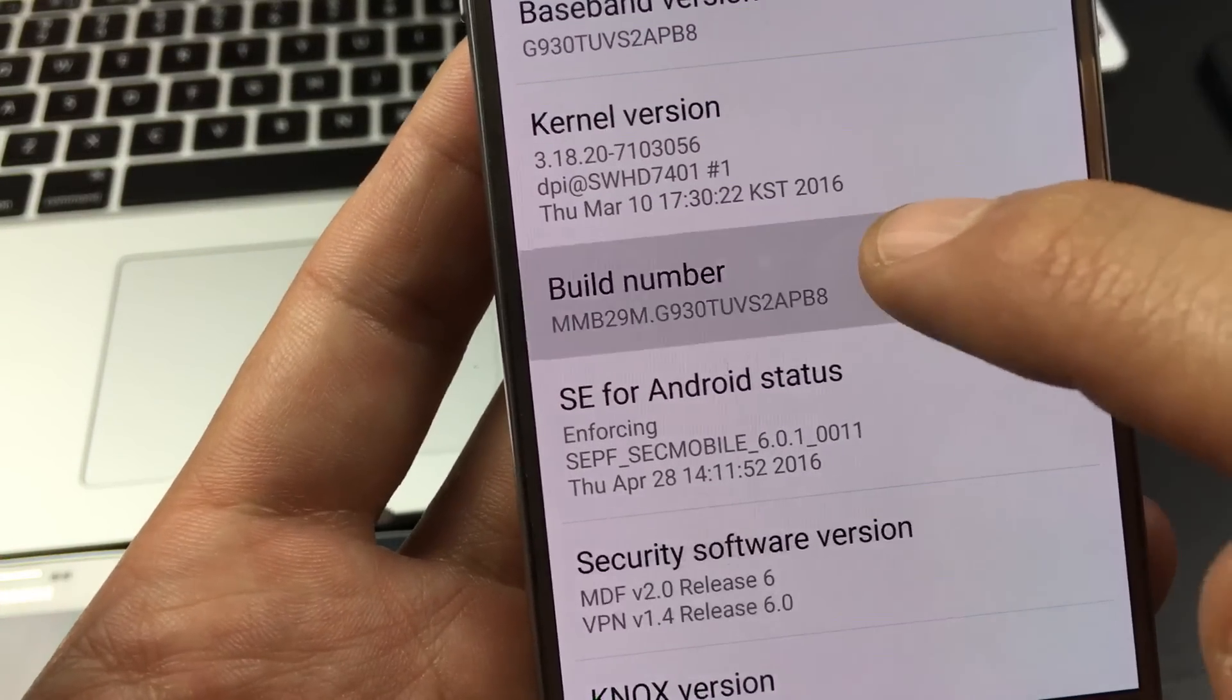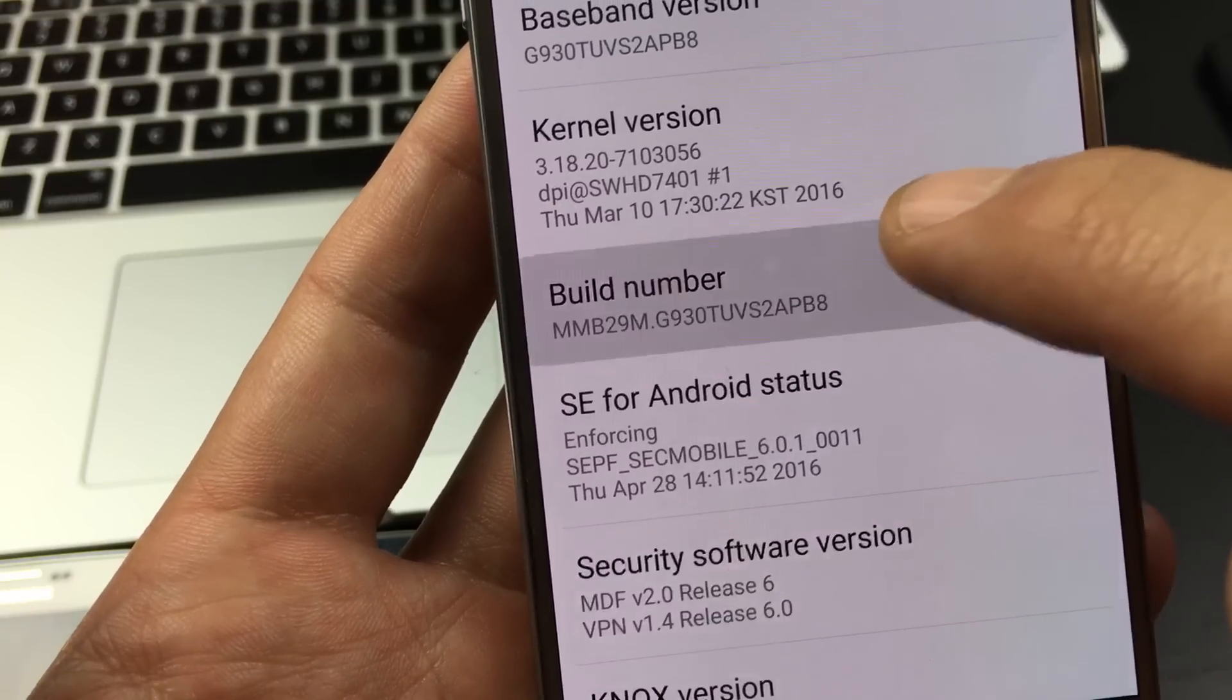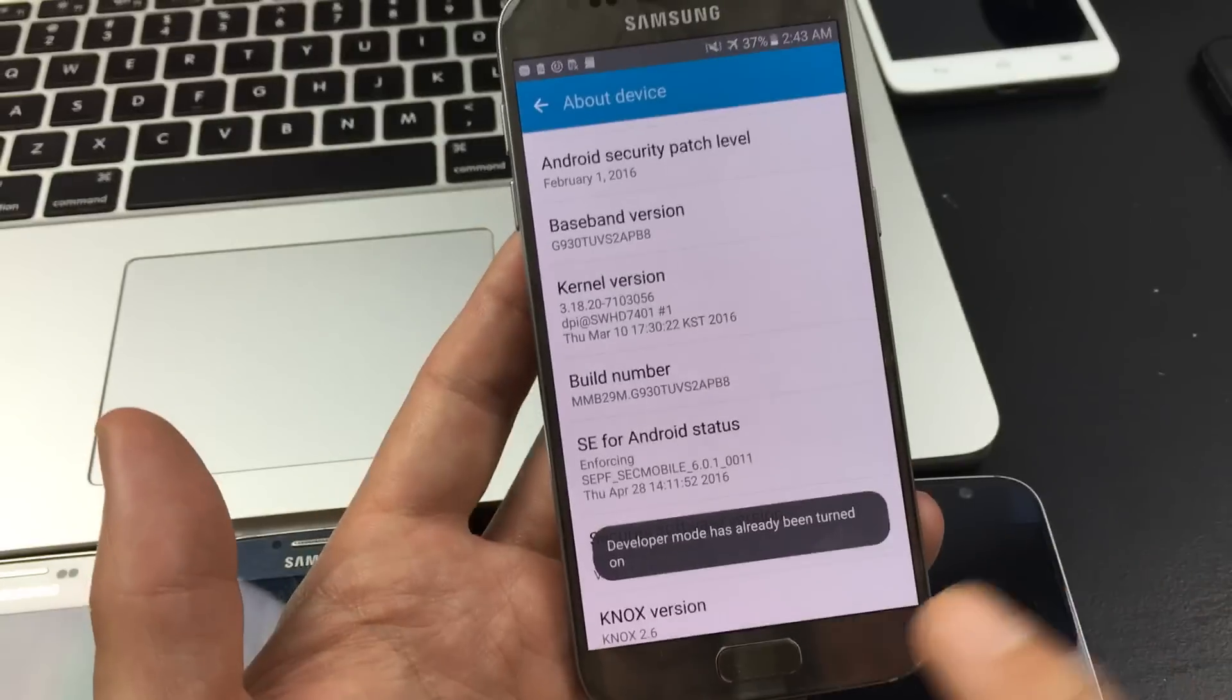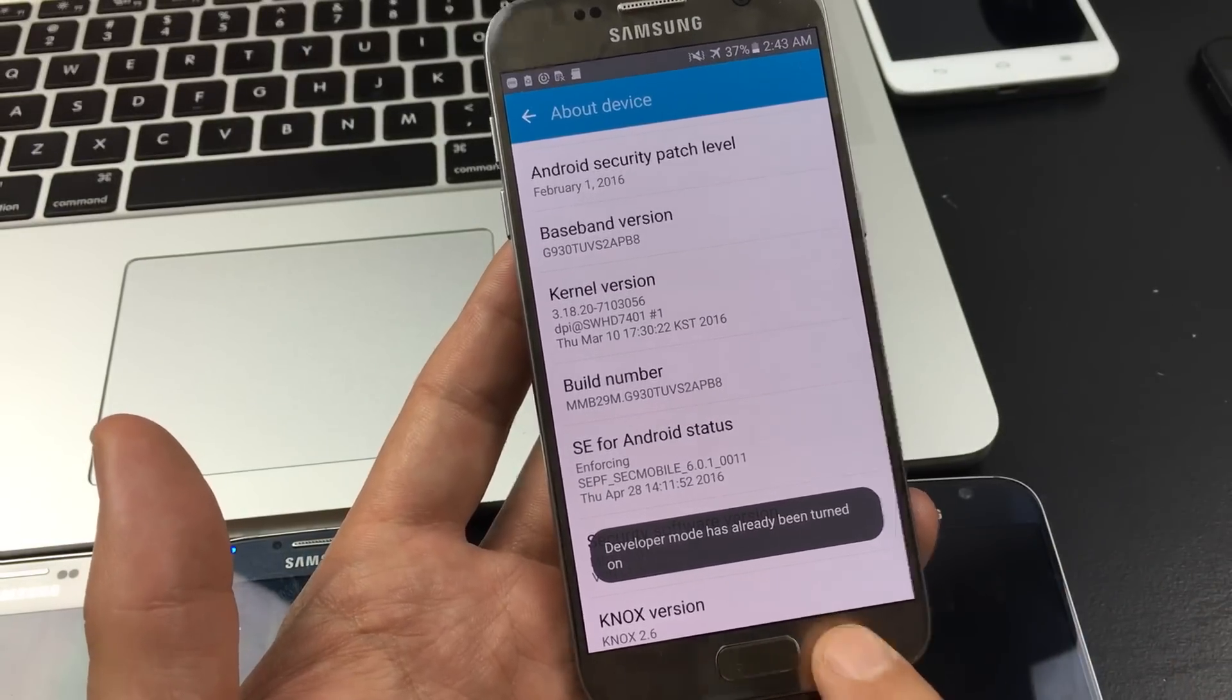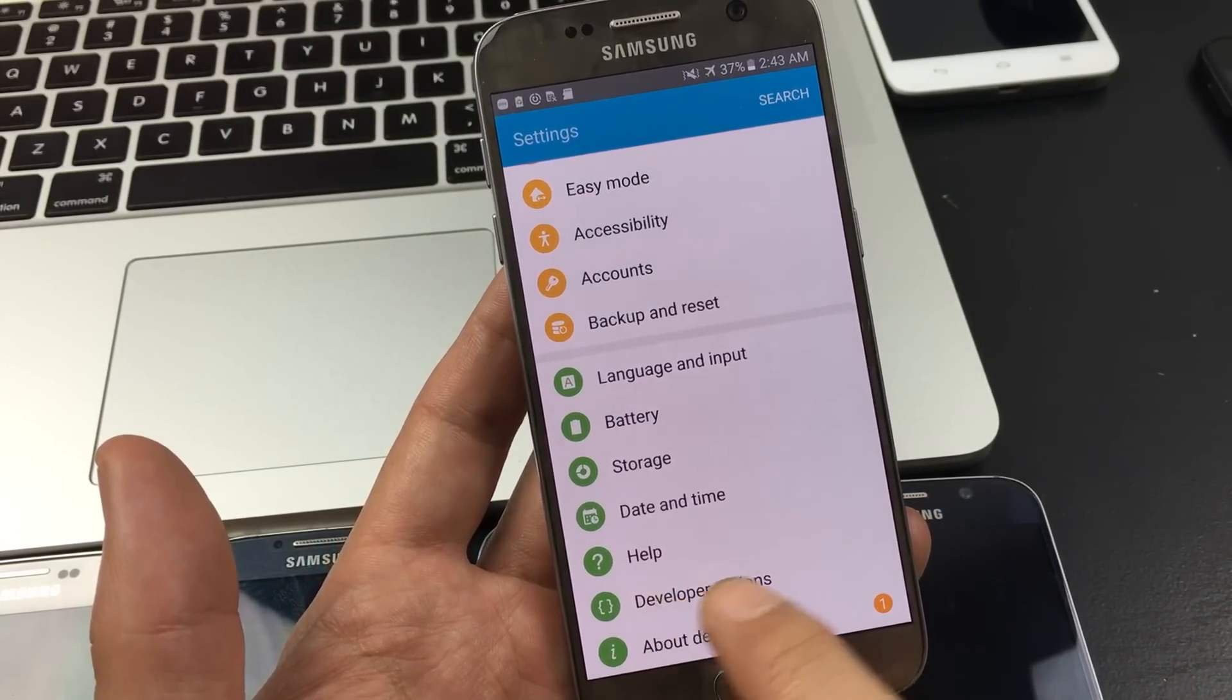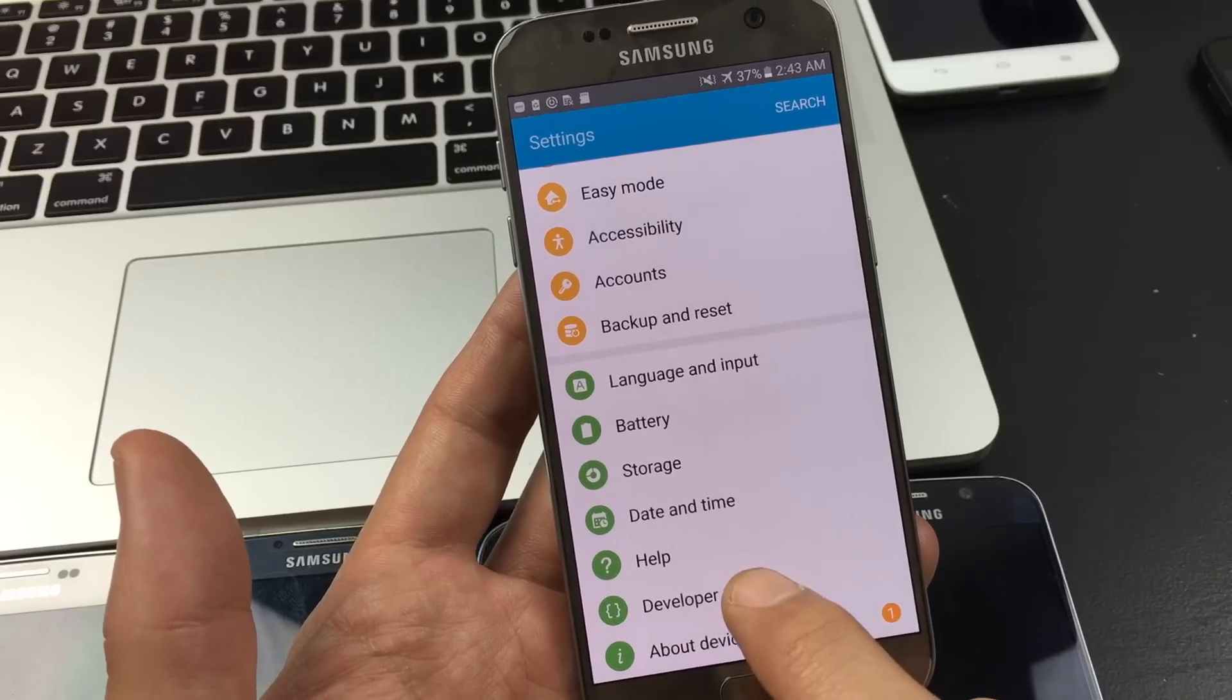If you look on the screen right now, it says developer mode has already been turned on. Now what I simply do is tap on the back button. And now right above About Device, this will be here, developer options.